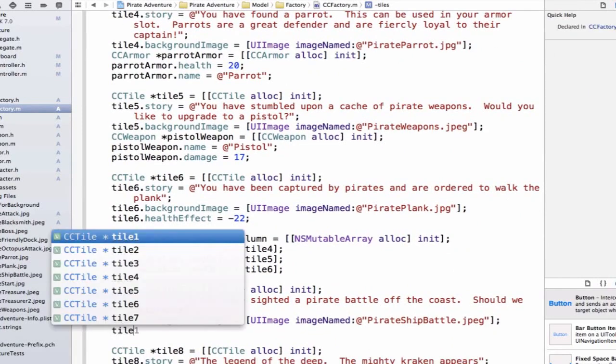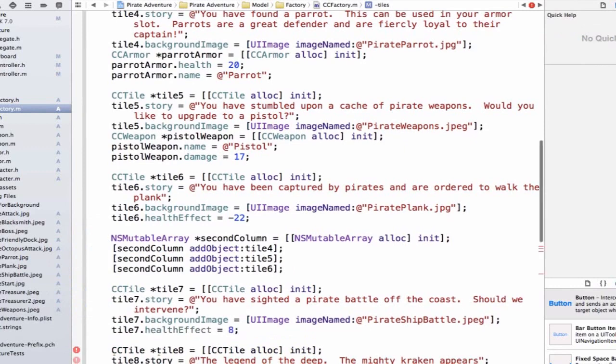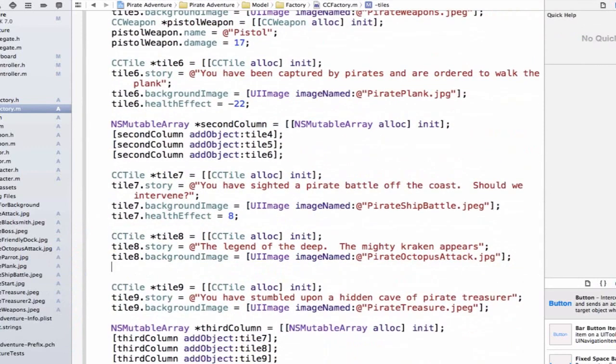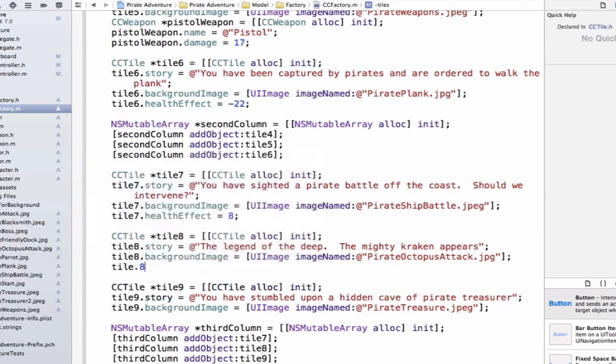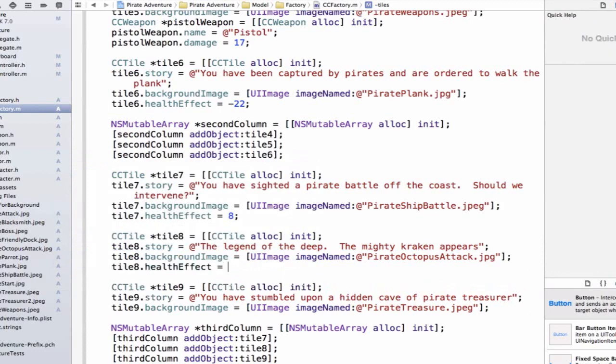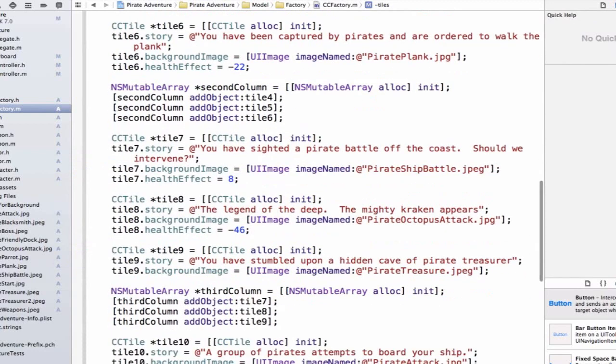Tile7 will be a health effect. So we can say tile7.healthEffect, and let's say we get a bonus for helping out fighting these pirates. Let's give ourselves 8 additional hit points. Tile8 is about our kraken, so we want to make sure we're very careful. I think we lose a ton of hit points from this. We can say tile8.healthEffect and let's set this equal to negative 46. I'm using kind of arbitrary numbers here just so we can see some interesting things happen inside of our application.